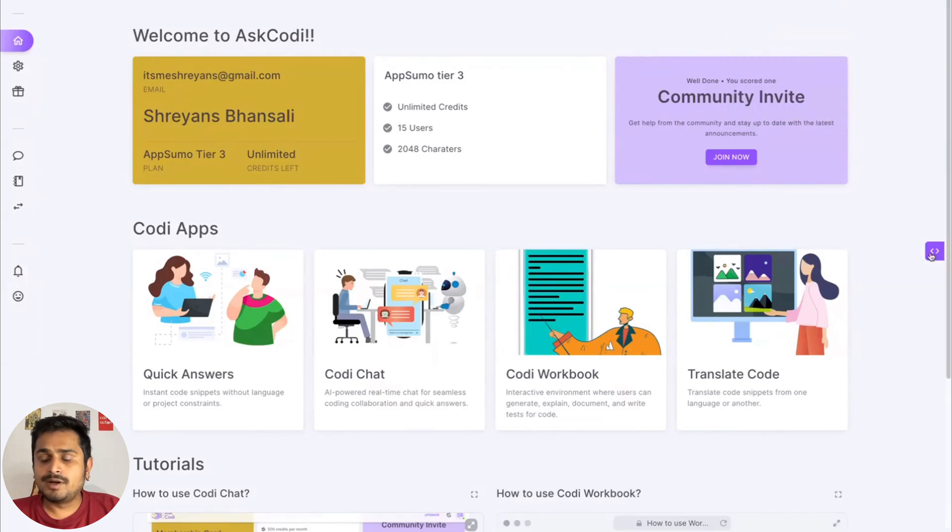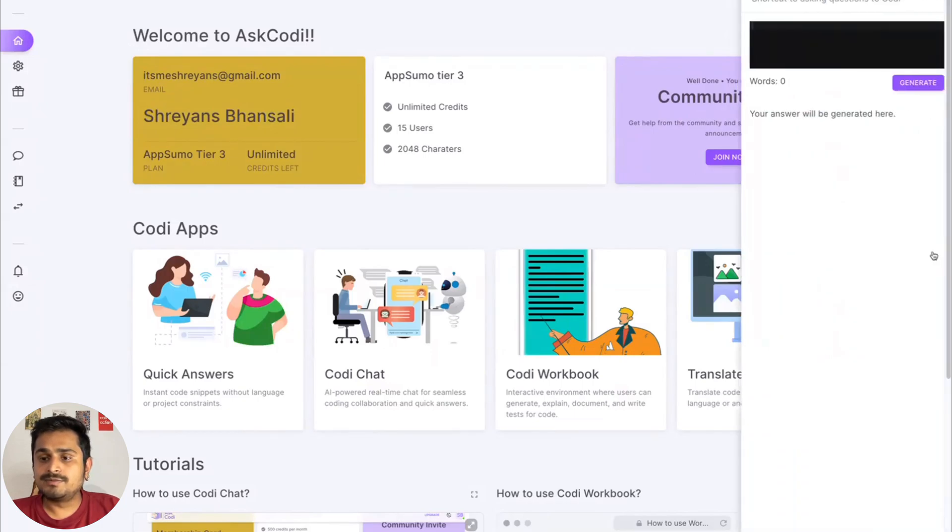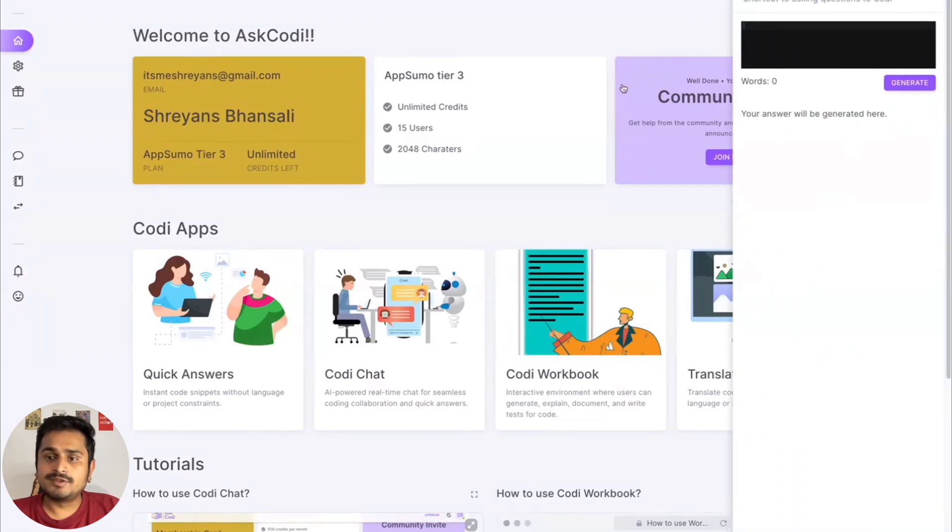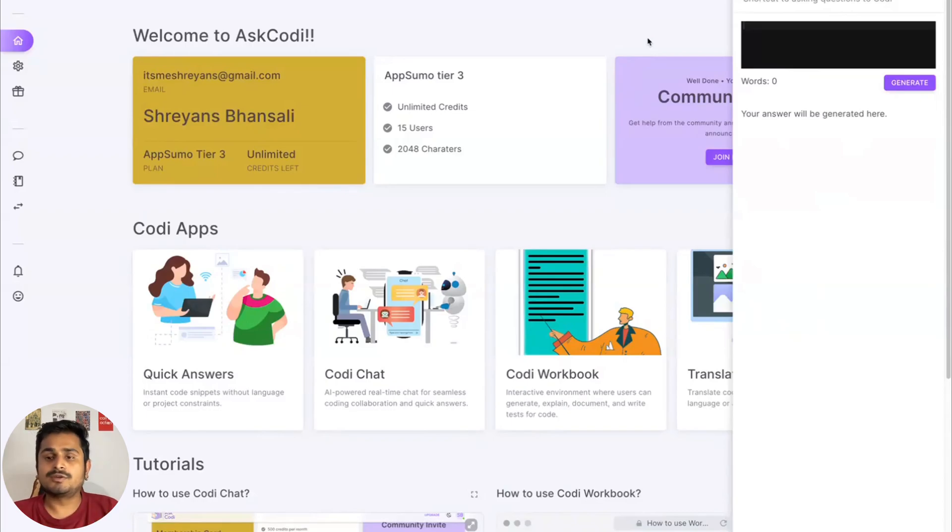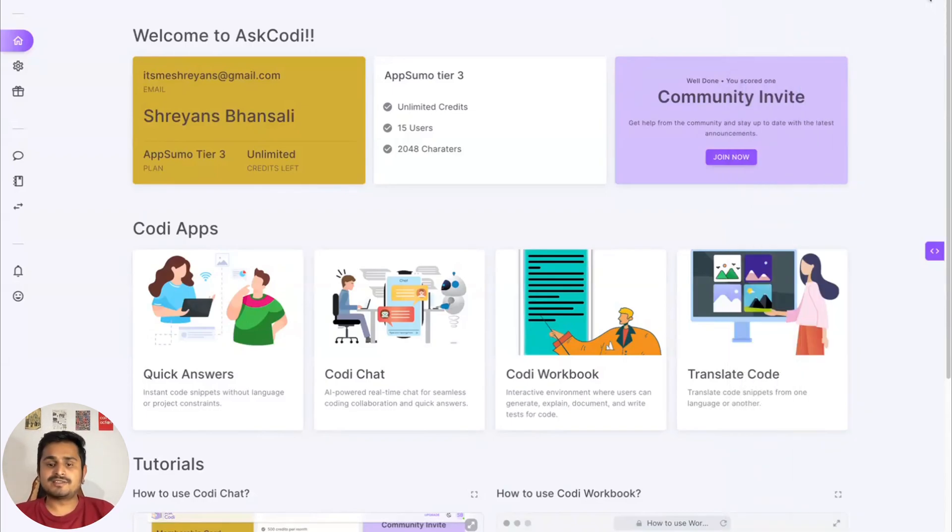You also have this small button here which would basically pop up the quick generate. So again, this is just a shortcut way to get into quick generation quite fast.